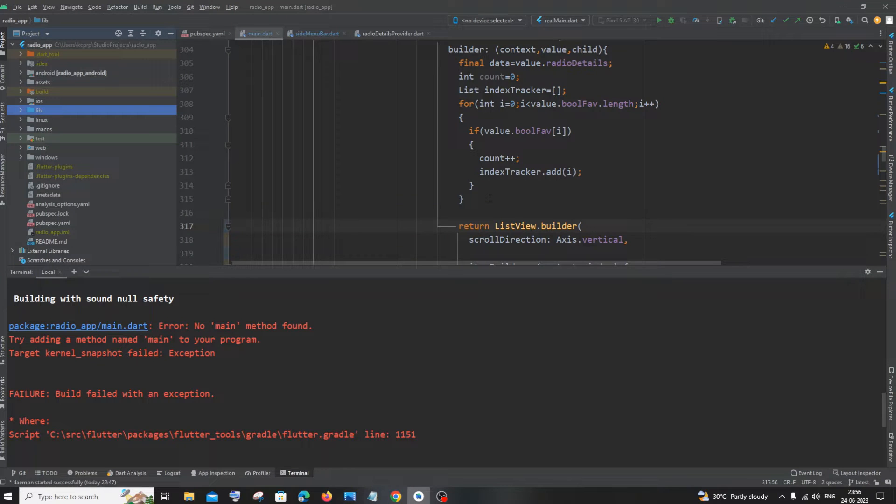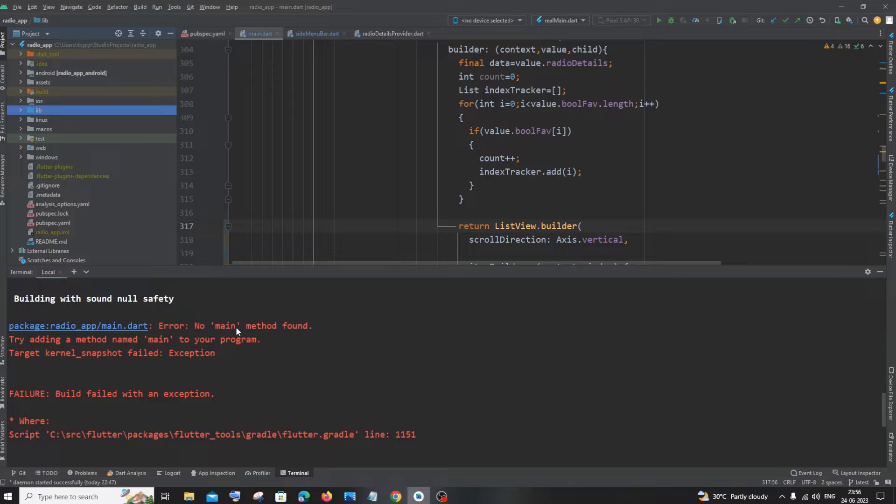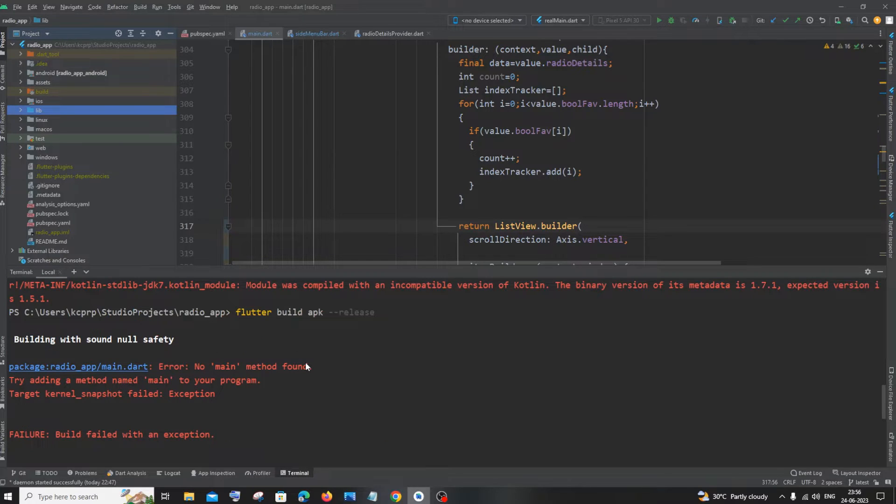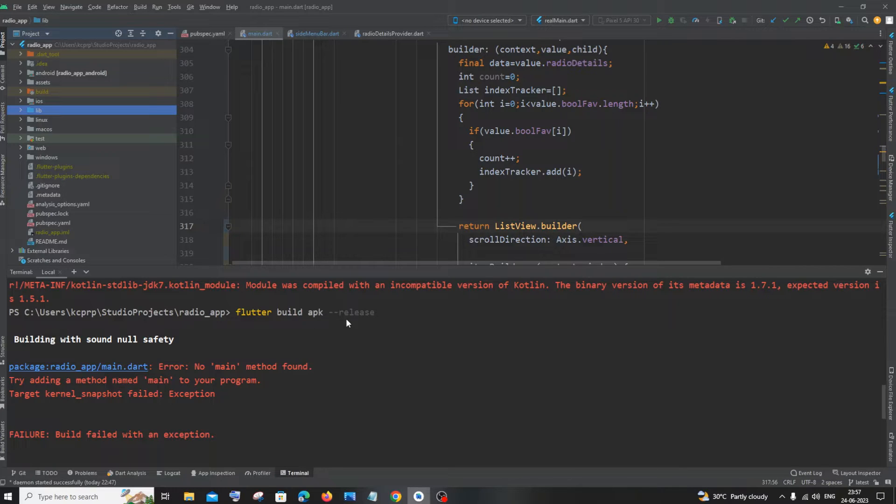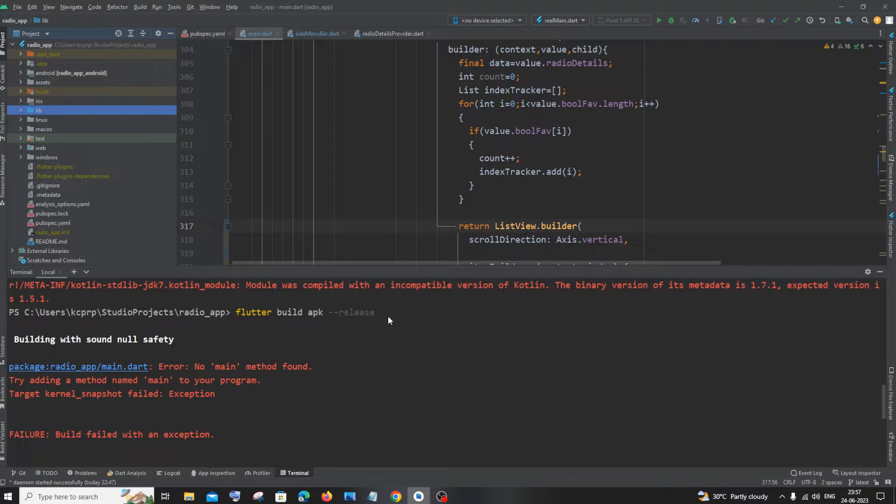Hi everyone, in this video I will be showing you how to solve the error 'no main method found, try adding a method name main to your program.' I'm getting this error when I run the command flutter build apk-release, which is the command to convert your Flutter app into an APK.